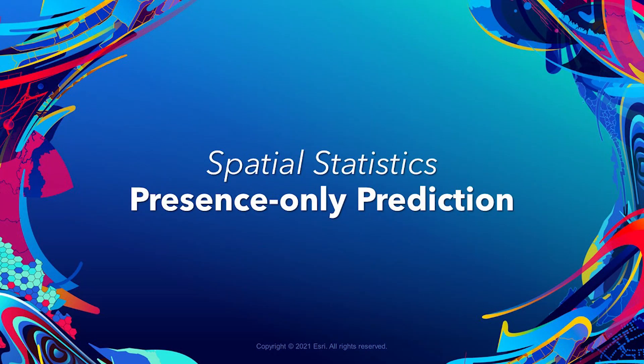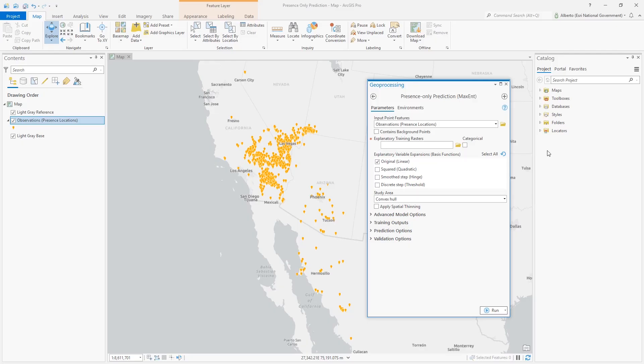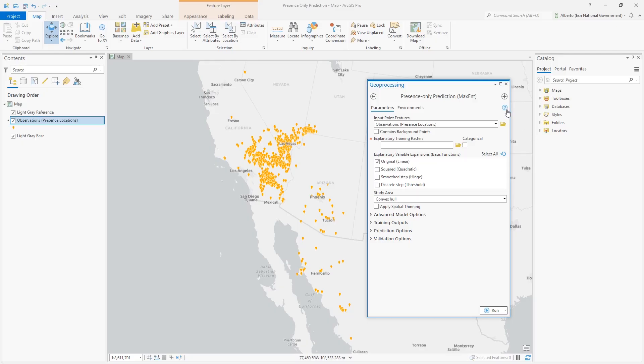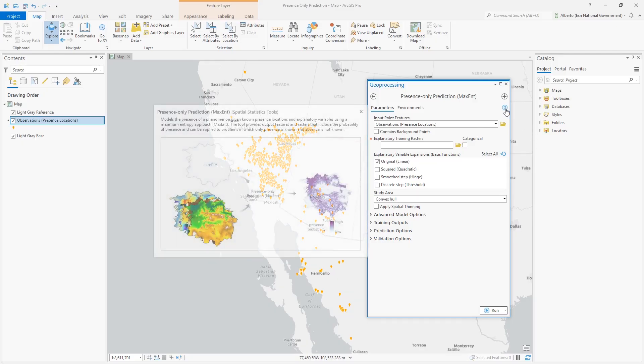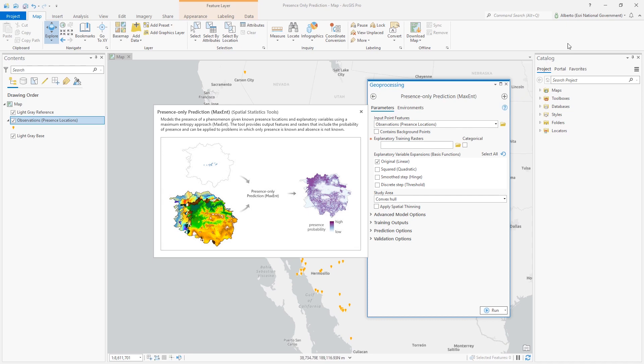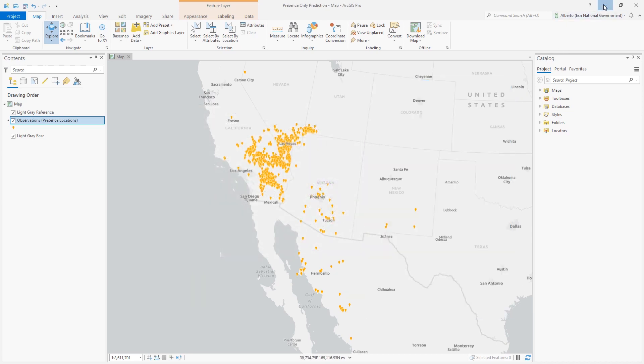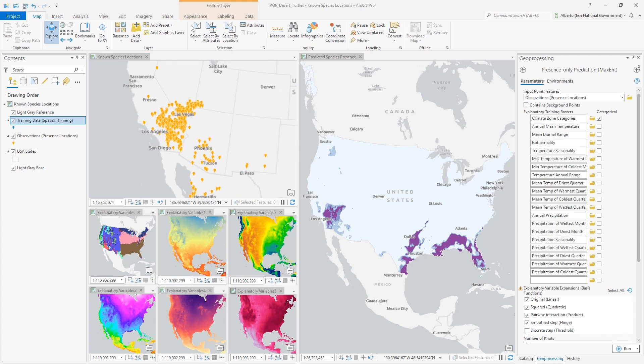Presence Only Prediction. The new Presence Only Prediction tool models the presence of a phenomenon using known presence locations, explanatory variables, and a maximum entropy approach, or max ent. It can be used to model presence of a species or any phenomenon where presence is known, but absence is not.